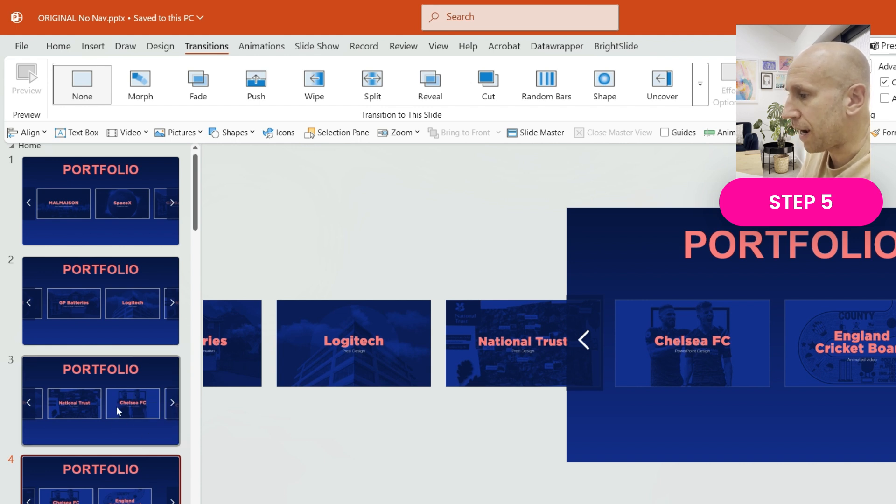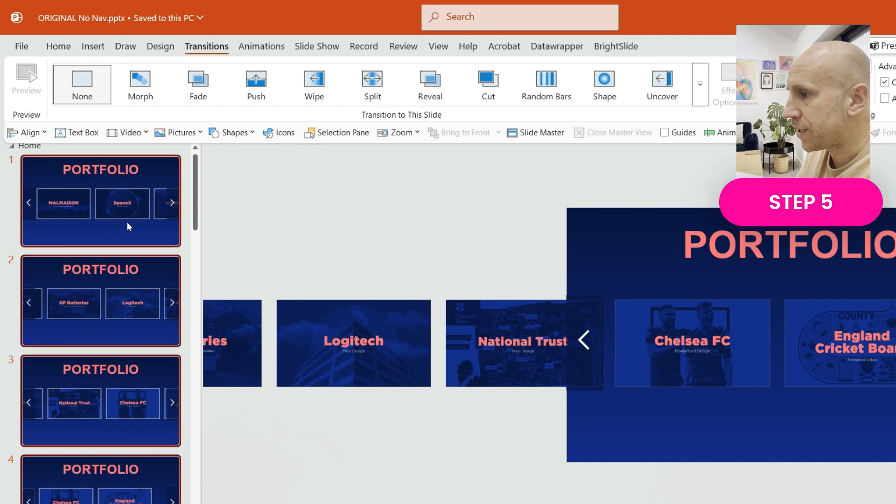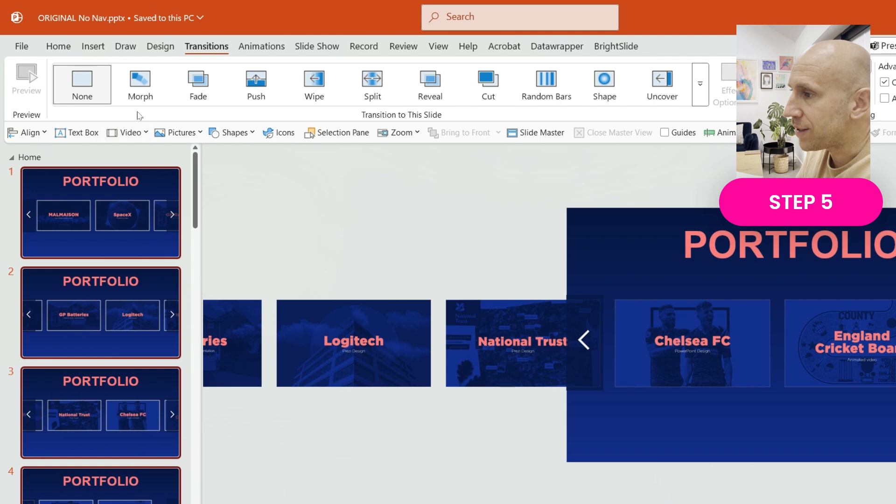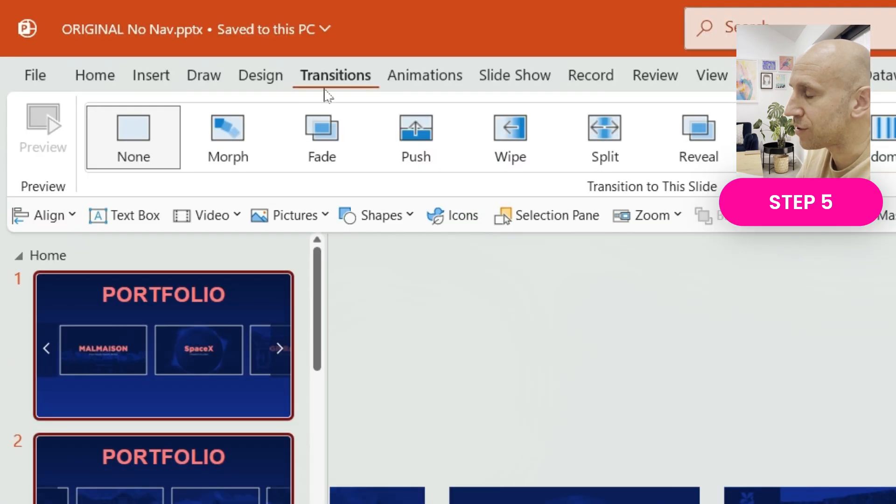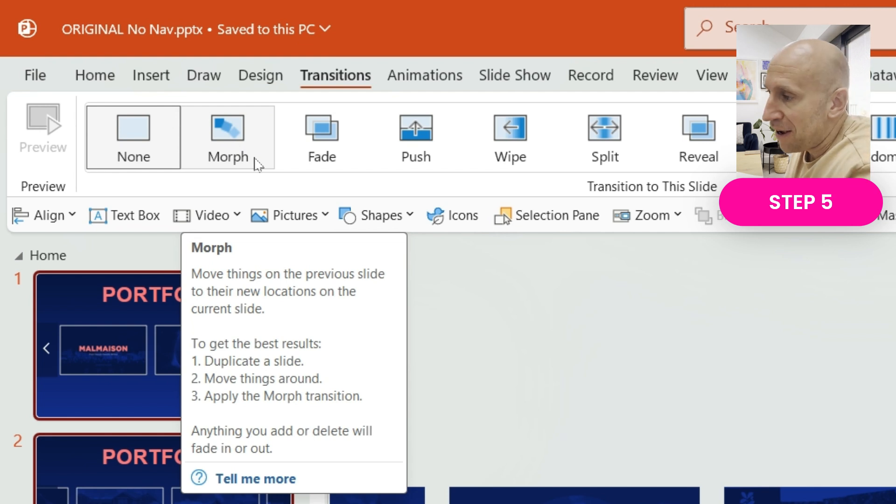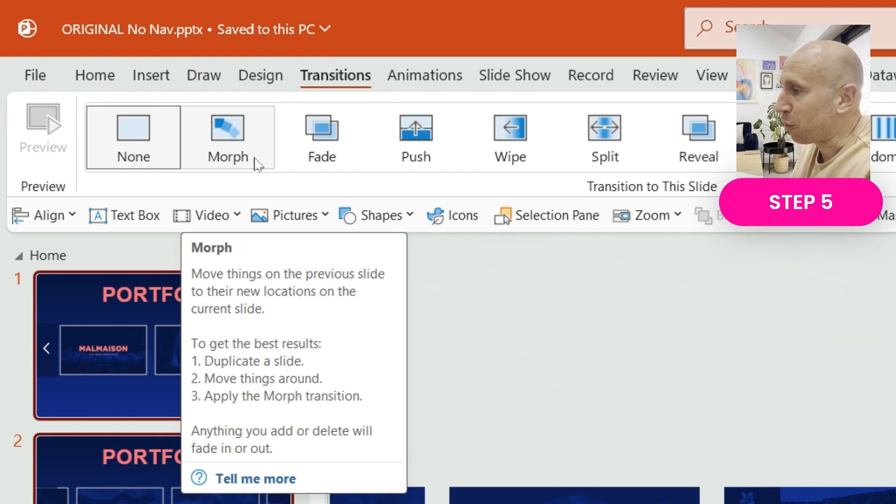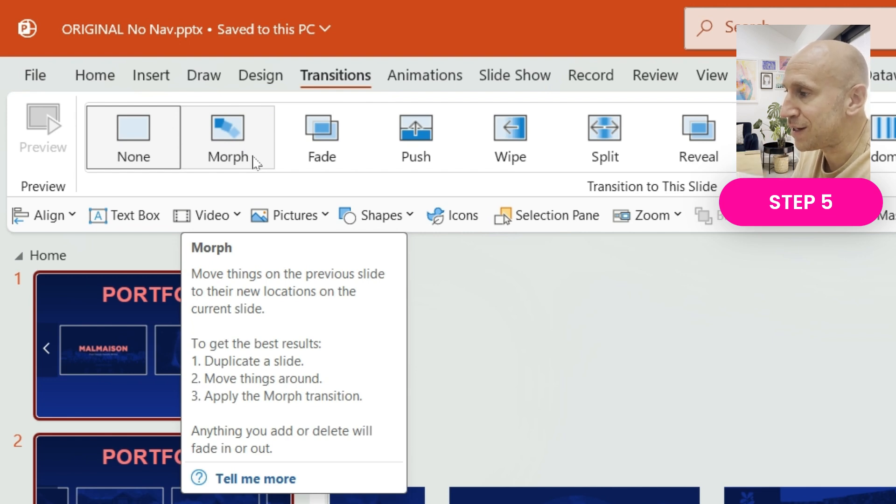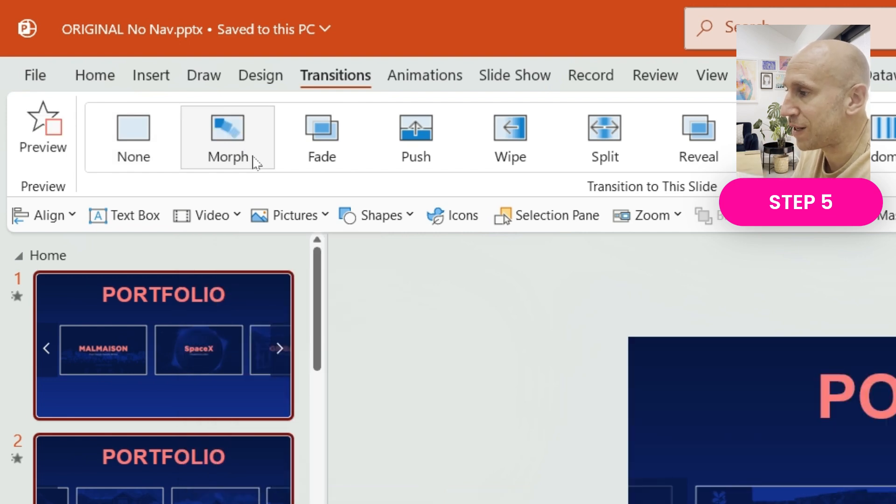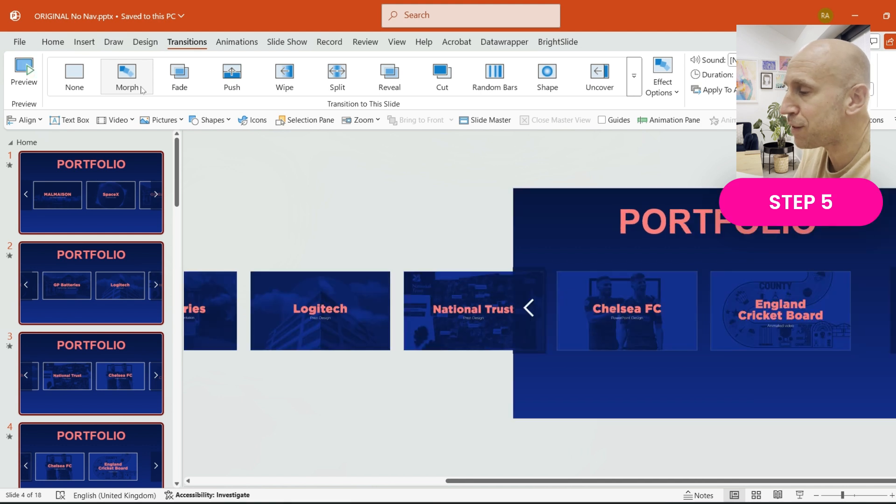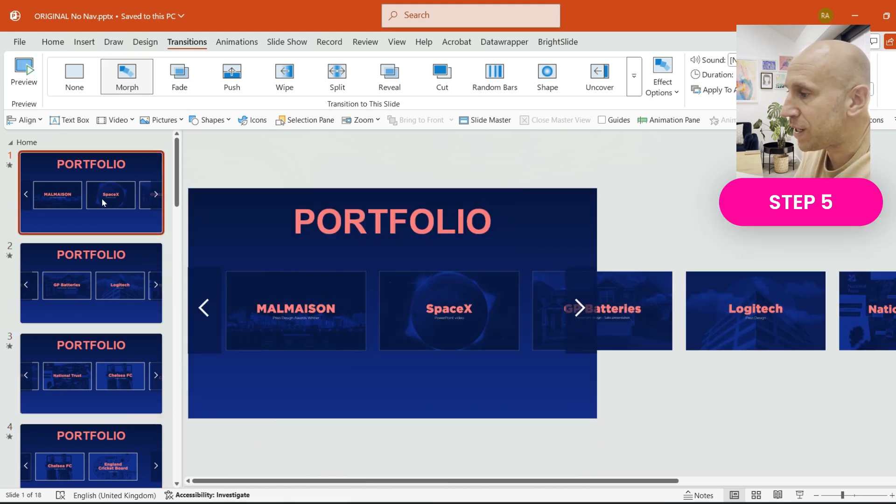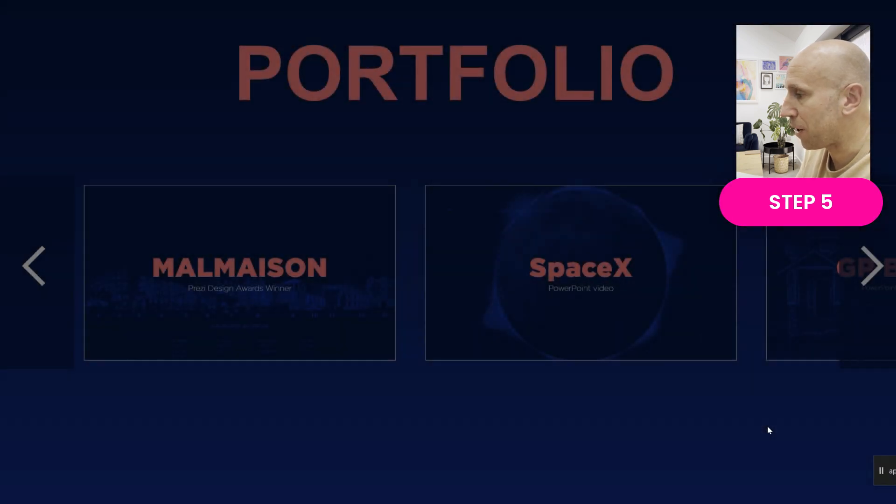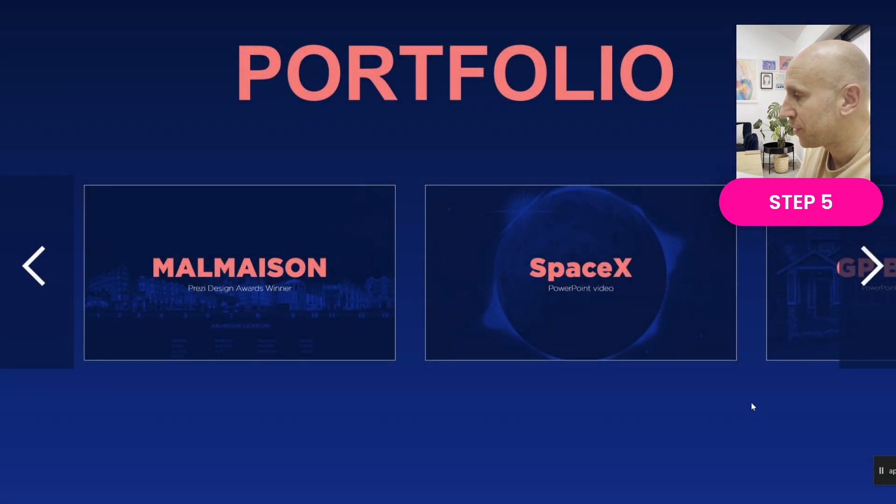Once we've done that, we're then going to hold the Shift key down and we're going to select all of those slides that we just made copies of. And we're going to select Transitions at the top of PowerPoint and choose my second favorite feature in the whole of PowerPoint. The Zoom feature is the first. My second favorite feature is the Morph transition. You get a preview of what's going to happen there.